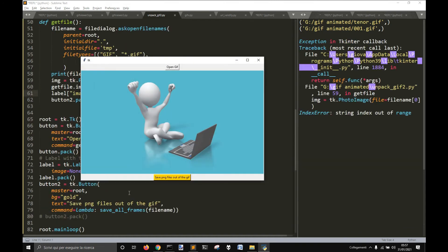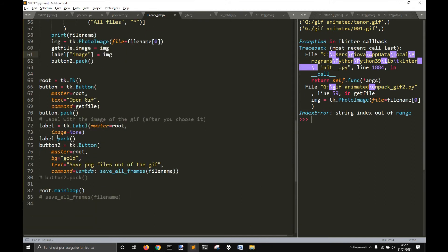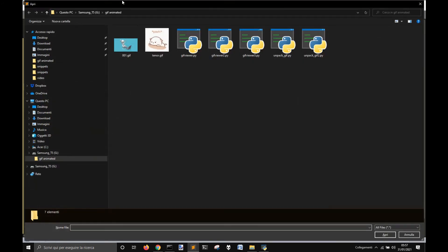We put the label and let's see if it works.